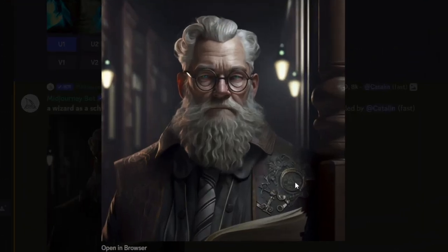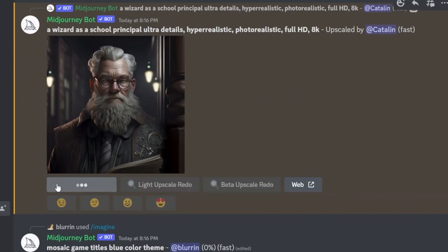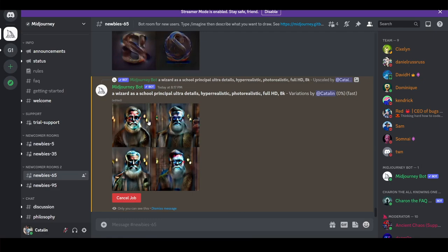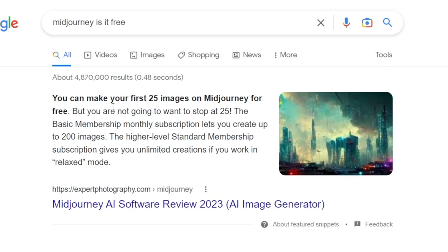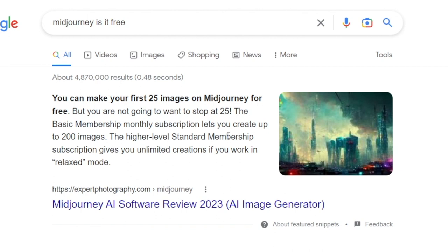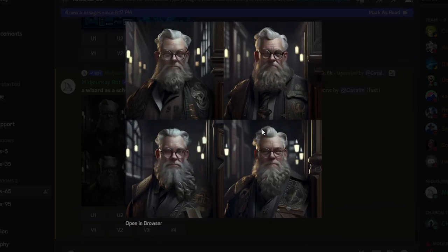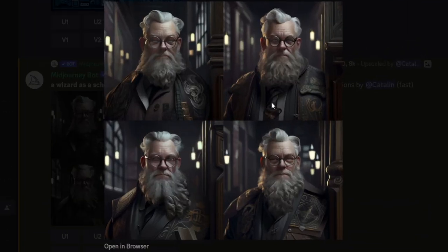This right here is the result after it was upscaled. What I can do now is click on Make Variations, and Midjourney will come up with four different variations of that picture. Midjourney is free for the first 25 images without paying a single dollar, after which you have to upgrade. I have actually upgraded my plan and it wasn't too expensive — I personally think it's worth it. And here are the four variations, which are pretty cool.